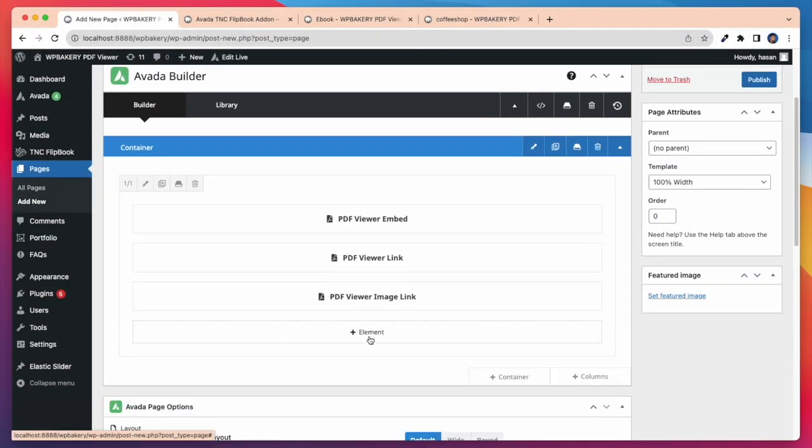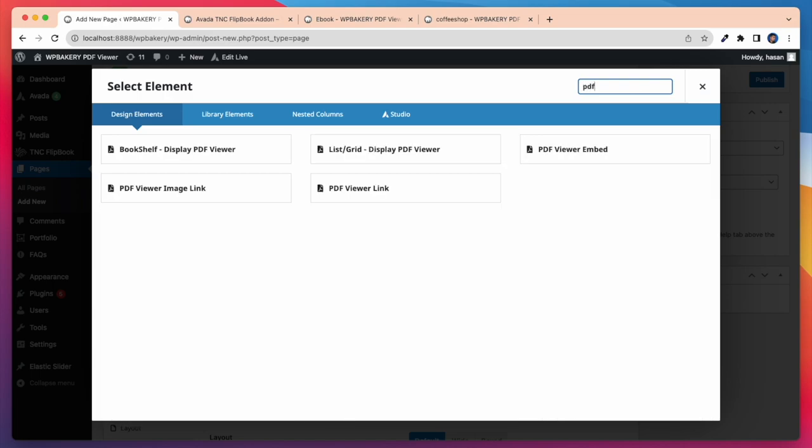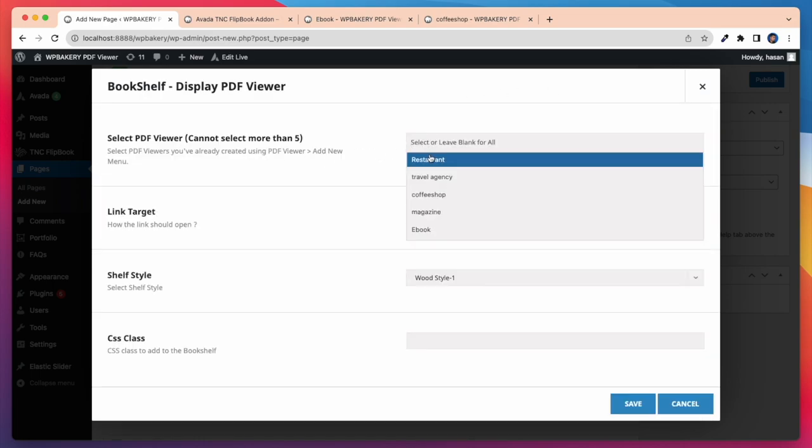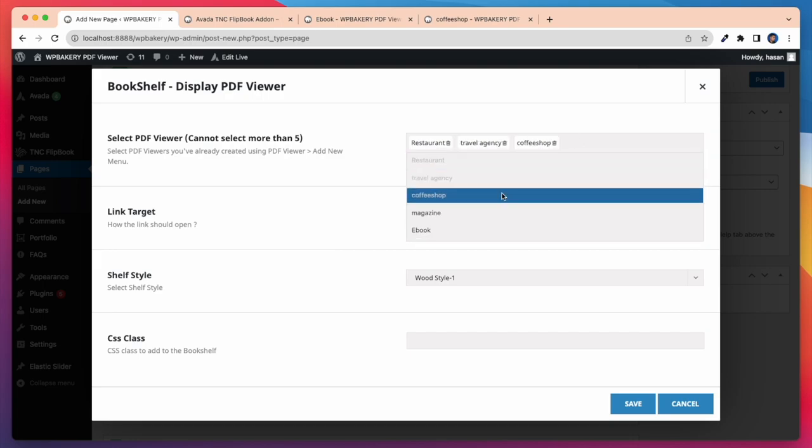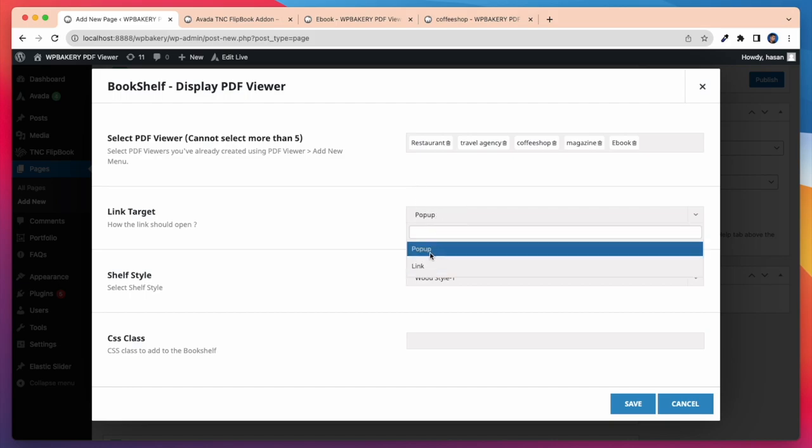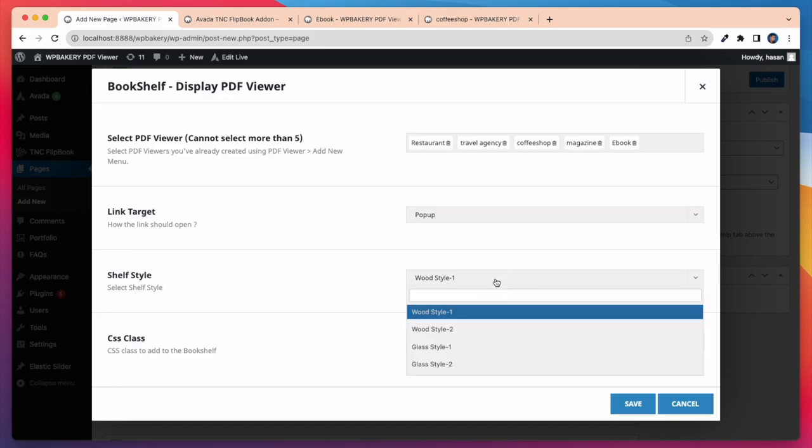Now I will show our most exciting element and that is bookshelf display PDF viewer. Here you can select up to five PDF viewers on a shelf. You can also select less than five. After that you can select the link target, pop-up or link. Here I select pop-up.